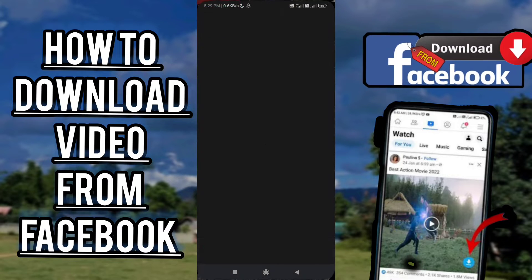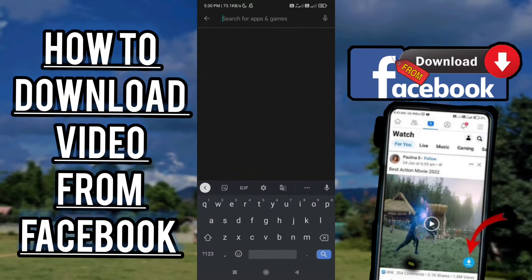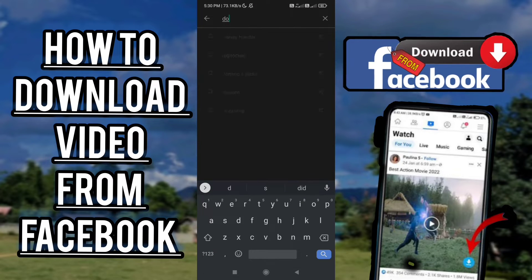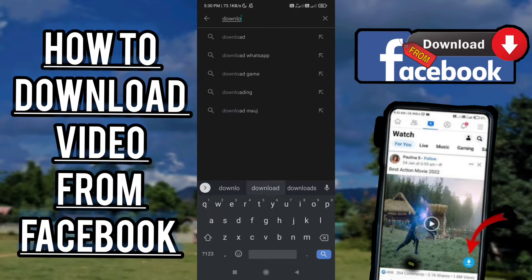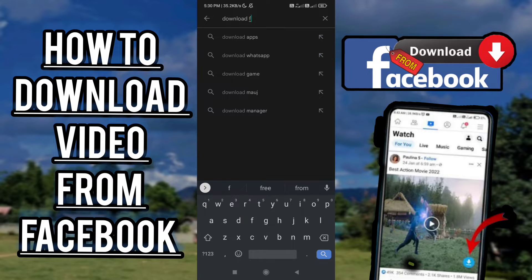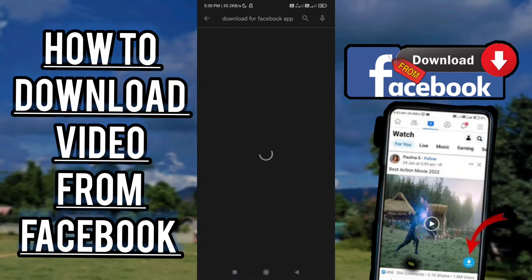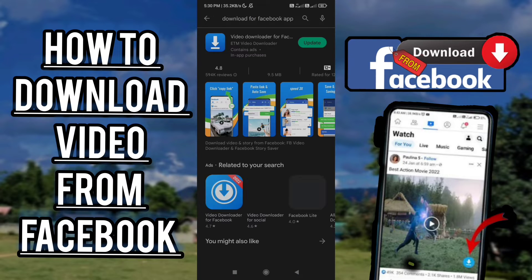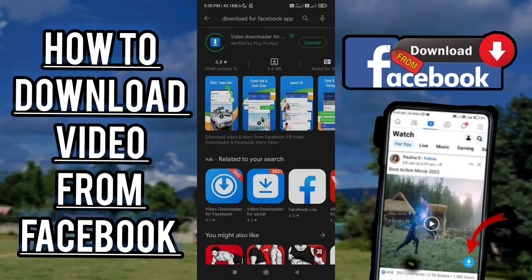First of all, open your Google Play Store, then search for 'Download for Facebook' app, and download and install it.